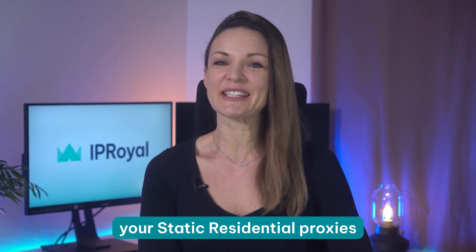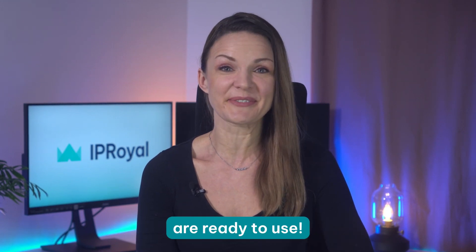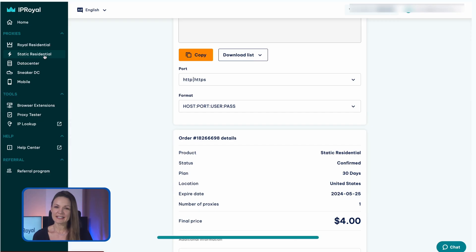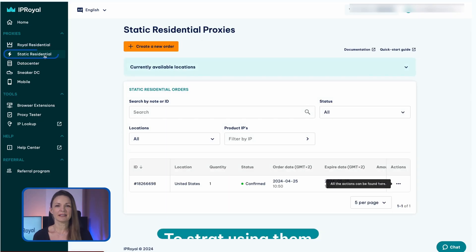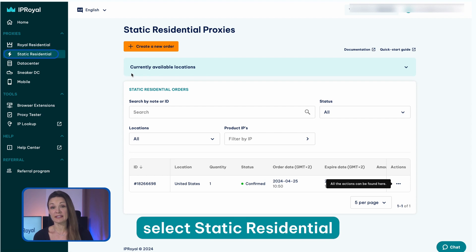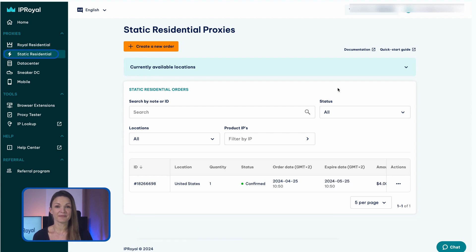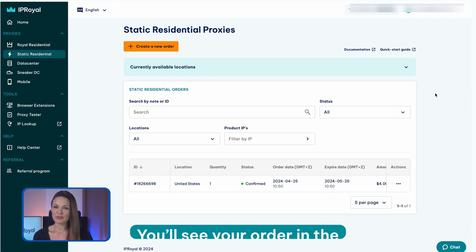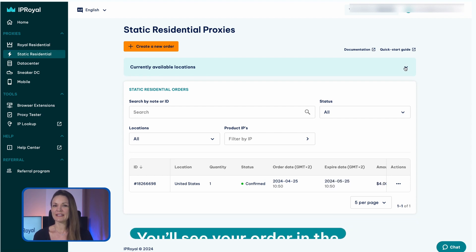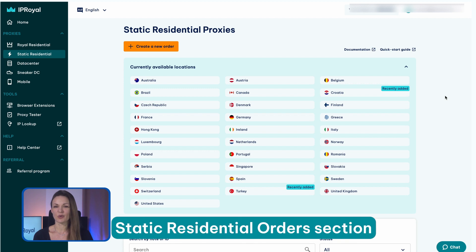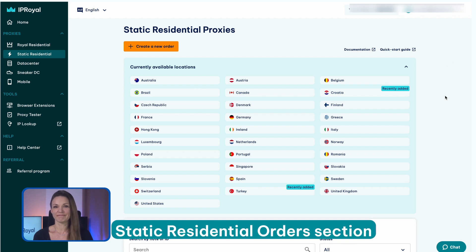Congratulations, your static residential proxies are ready to use. To start using them, select static residential from the list on the left again. You'll see your order in the static residential orders section.